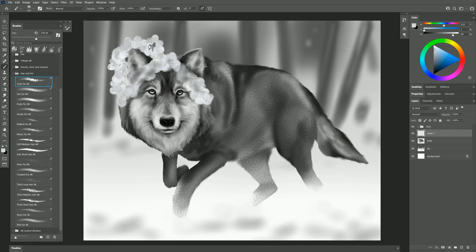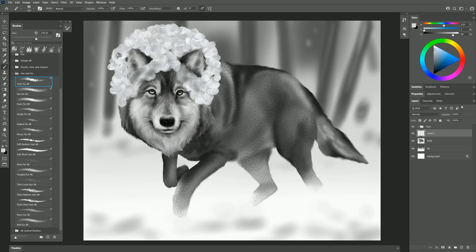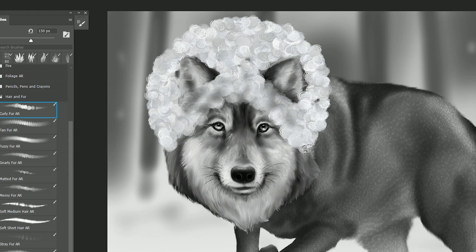Let's say we want this to be the Bob Ross of wolves. Shoot this is your world you can do anything you want.